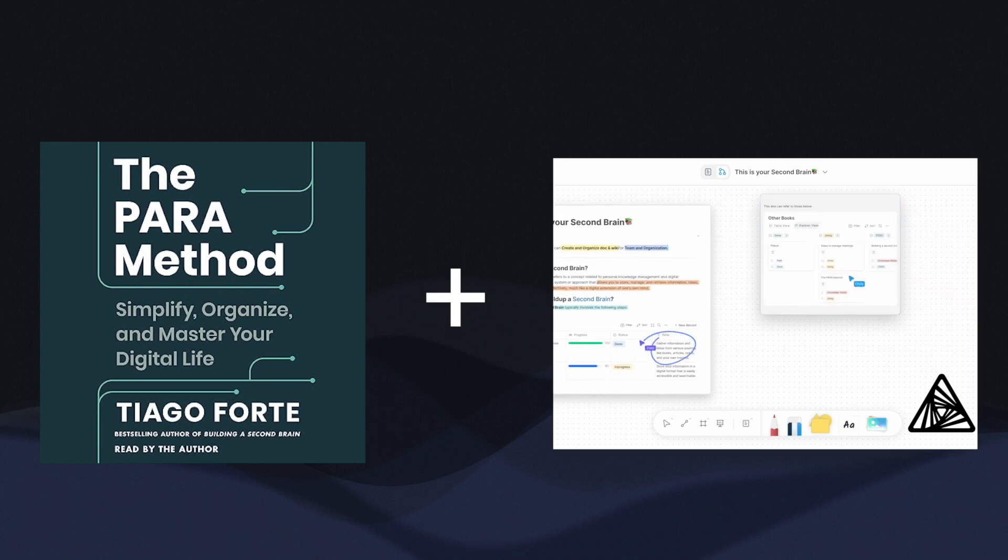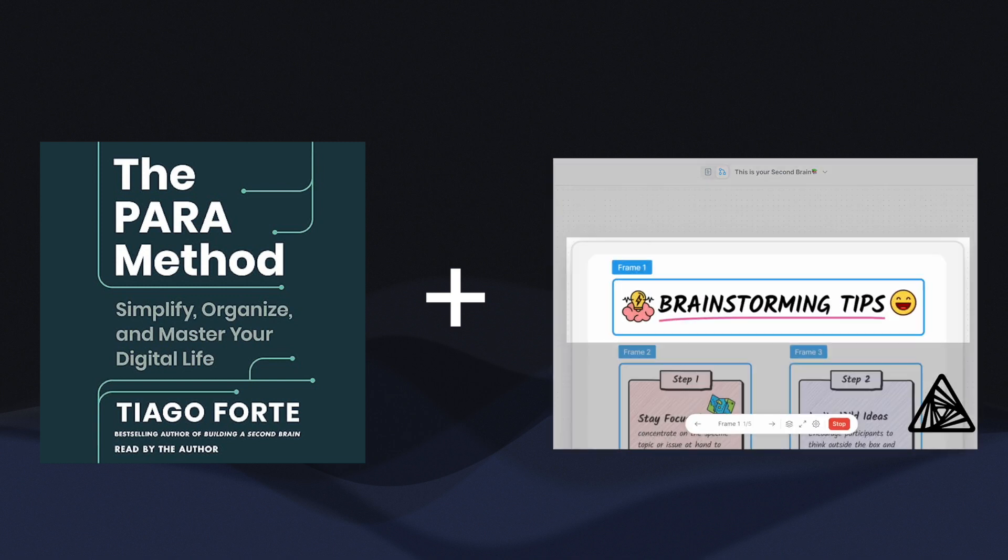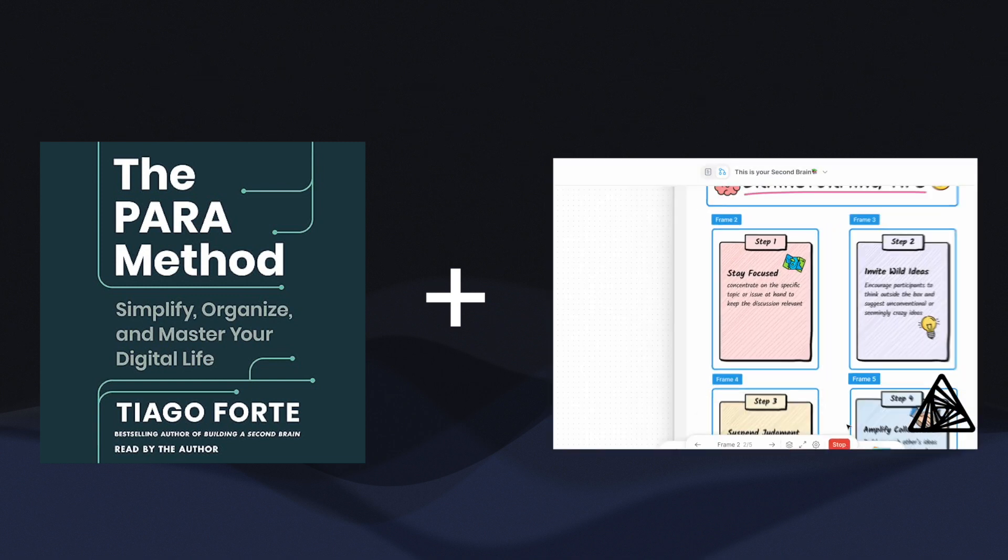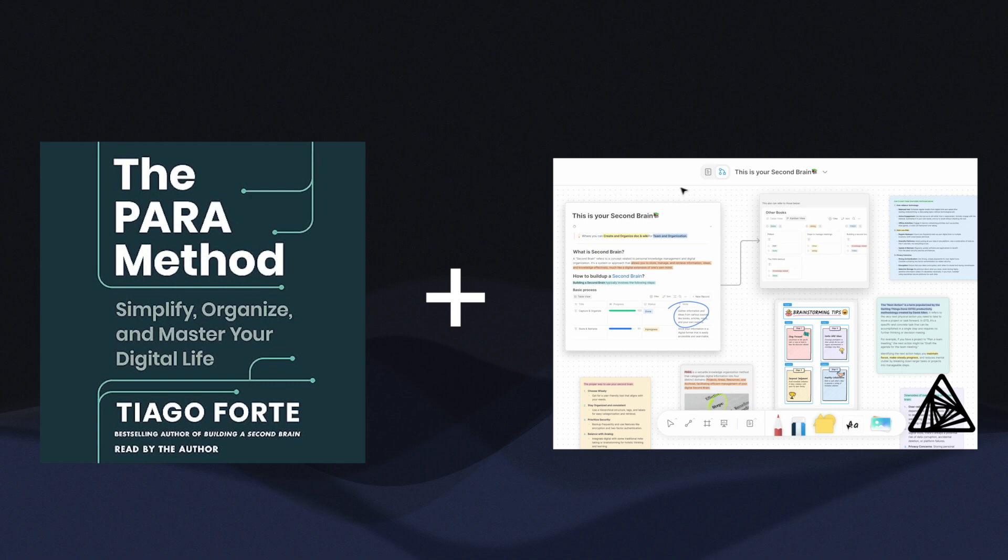Today, I'd like to share how we can implement the PARA method in AffineProb, which I believe is a relatively simple and intuitive process. Let's get started!